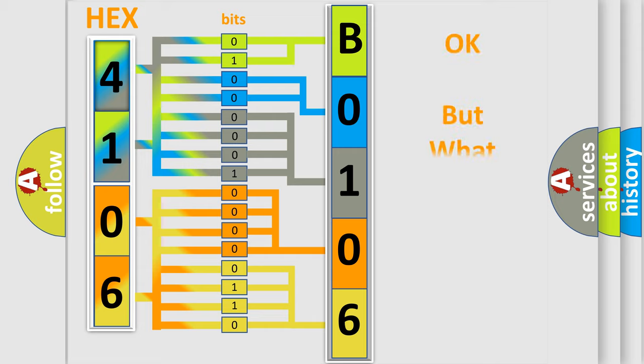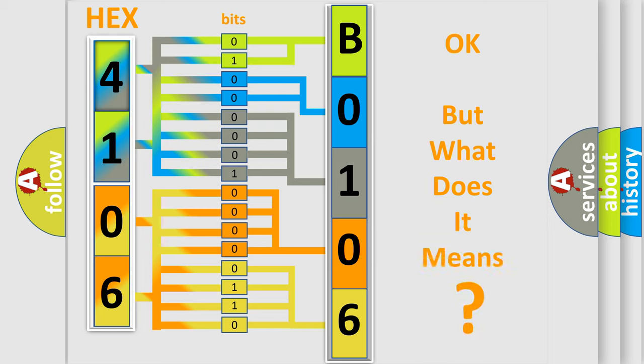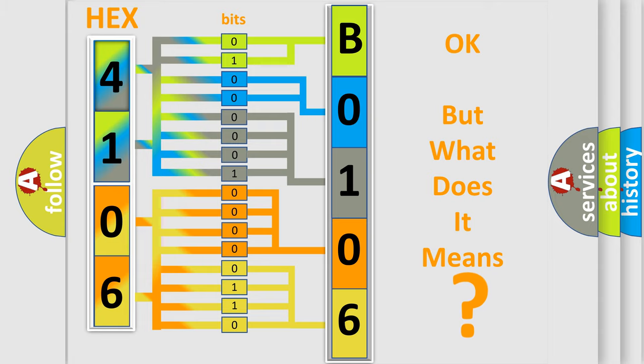We now know in what way the diagnostic tool translates the received information into a more comprehensible format. The number itself does not make sense to us if we cannot assign information about what it actually expresses. So, what does the diagnostic trouble code B010654 interpret specifically for Lexus car manufacturers?